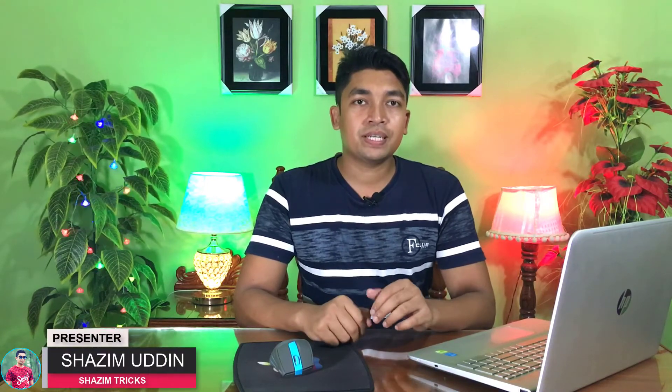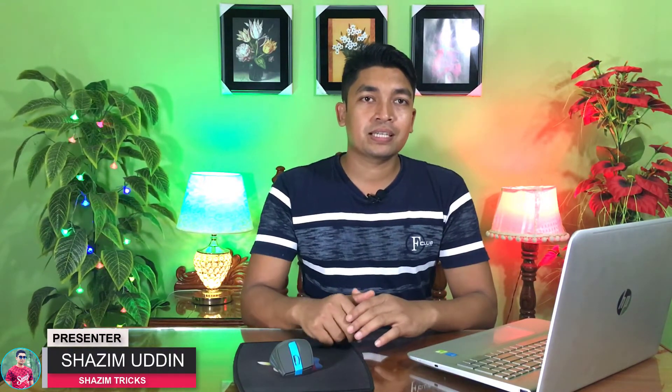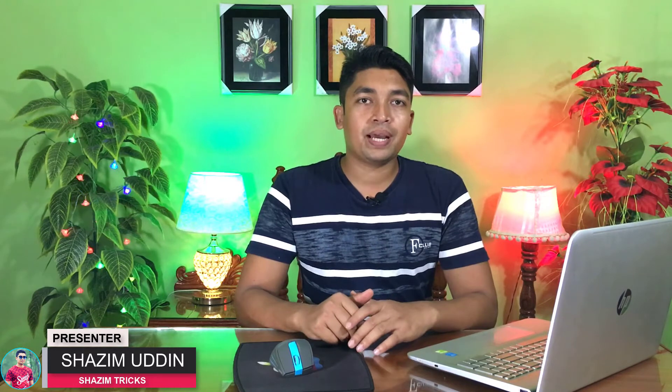Hi, this is Shatim from Shatim Tricks. Today I'm going to share with you cinematic effects free Photoshop actions. So without any further ado, let's get started.